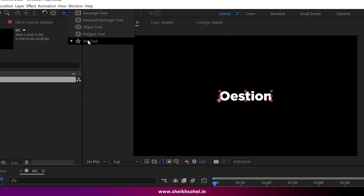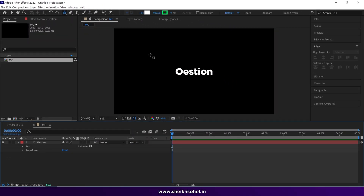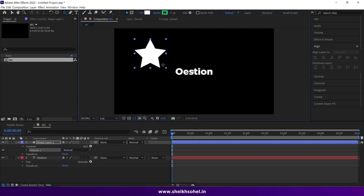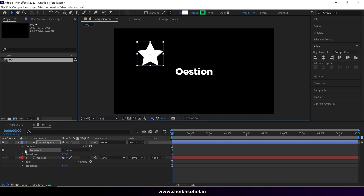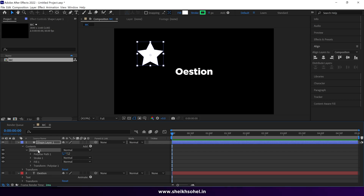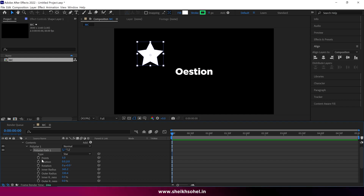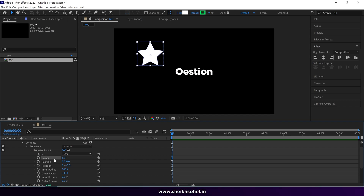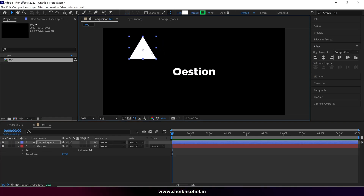Select the star tool, deselect this layer, then hold Shift and drag to create a perfect star. After this, go to the polystar dropdown menu. In the polystar path you can see the points, which is five right now — we have to change it to three so we get a triangle.